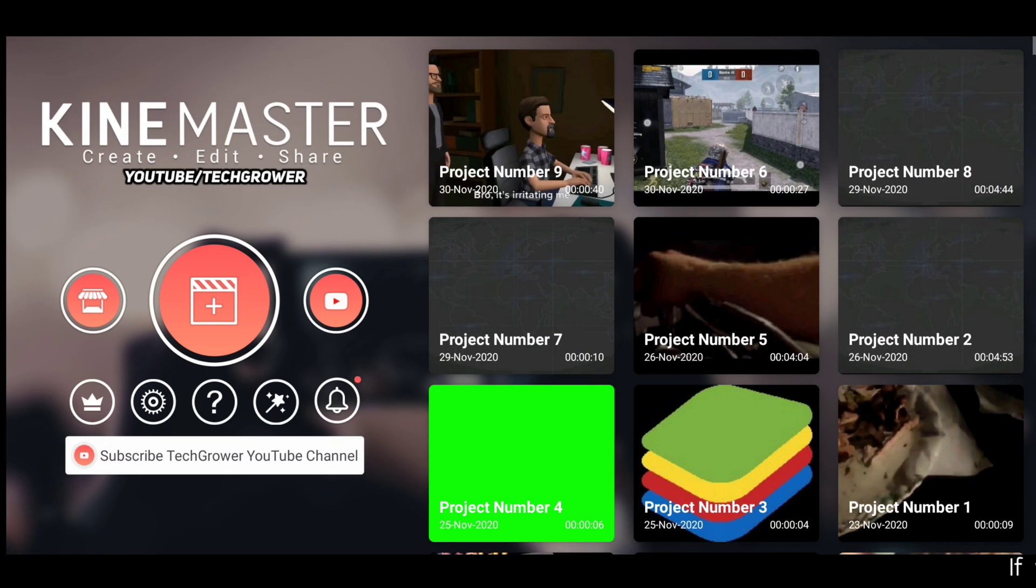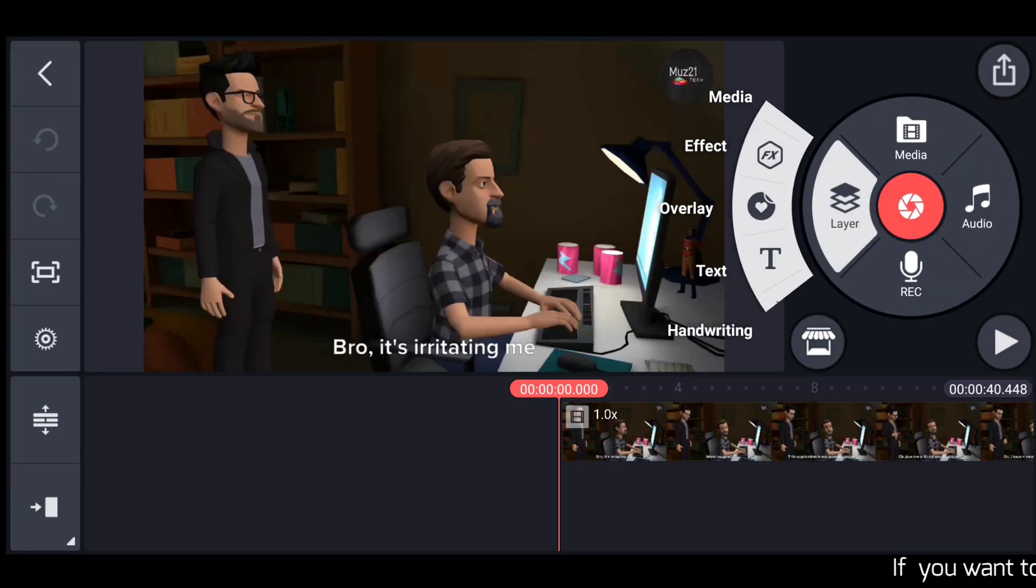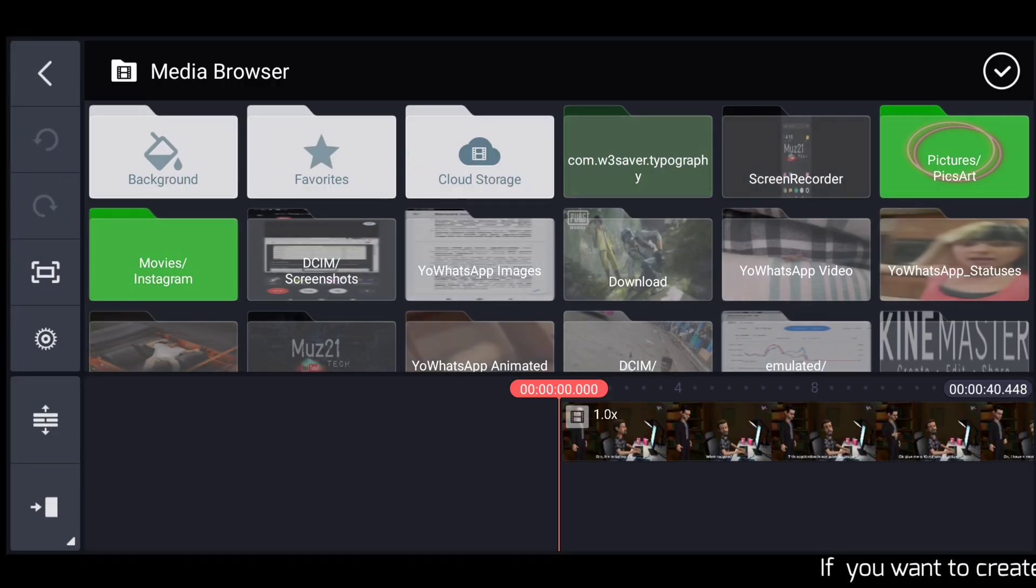Now open the KineMaster, add this video as a layer, and enable the chroma key, that's it.